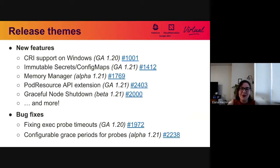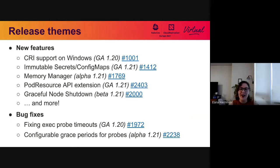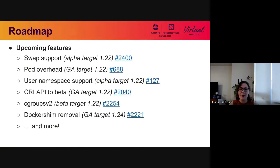We're also working on new features. We've added CRI support on Windows, which graduated in 1.20. In 1.21, we graduated Immutable Secrets and ConfigMap support in the Kubelet. We've also added alpha support for memory management in the Kubelet, which enables NUMA use cases. We have added the pod resource API extension to GA. We've launched graceful node shutdown in beta as of 1.21. We've also fixed exec probe timeouts in 1.20, and we've added a configurable grace period for probes that began alpha in 1.21 to override the pod-level spec.